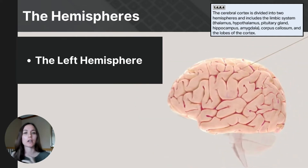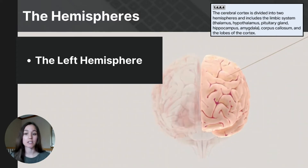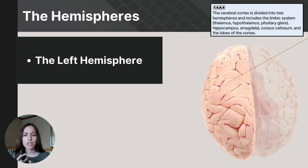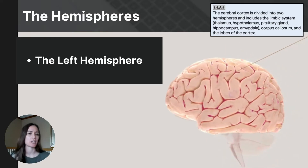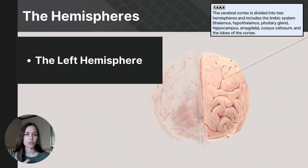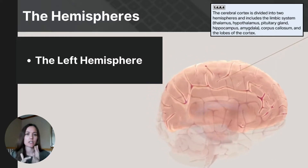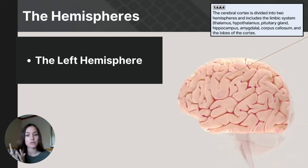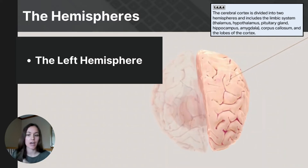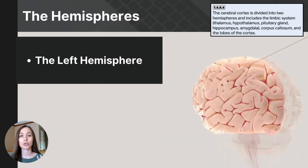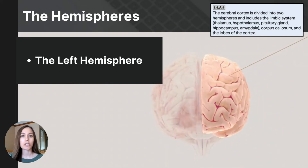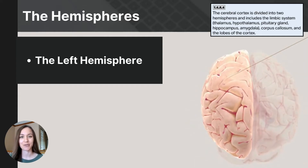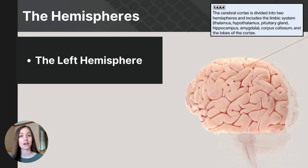The left hemisphere of the cerebrum is located on the left side of the brain and is primarily responsible for language and communication such as speech, writing, and comprehension. It is heavily involved in analytical thinking, making it essential for tasks requiring detailed analysis like problem solving, mathematics, and scientific reasoning. The left hemisphere also processes sequential information and is key in understanding and producing structured language, including grammar and syntax, facilitating precise, linear, and methodical cognitive processes.